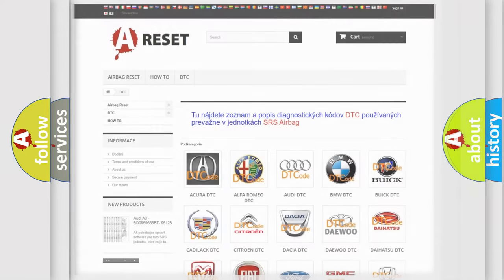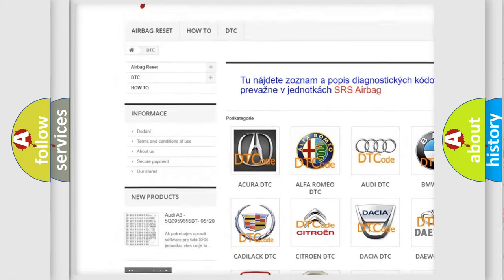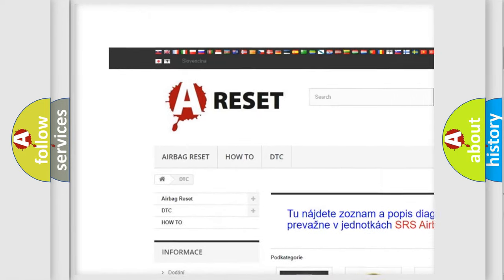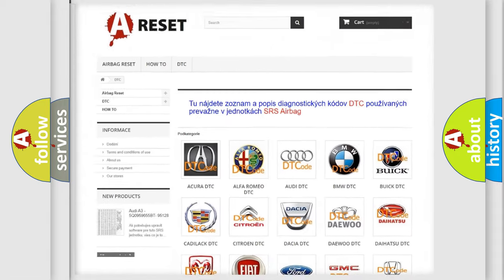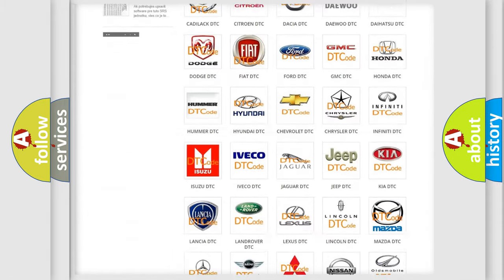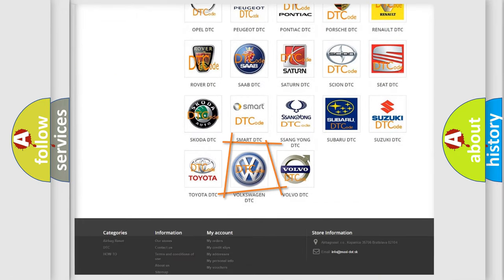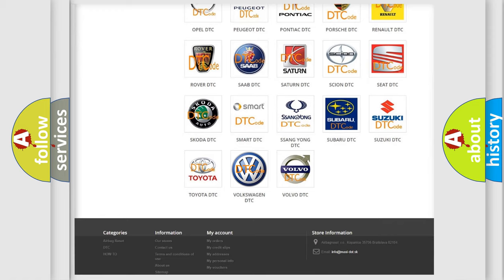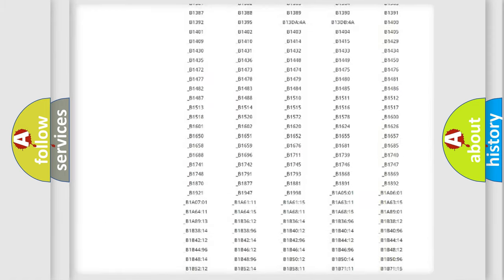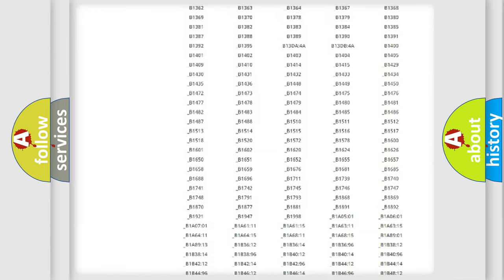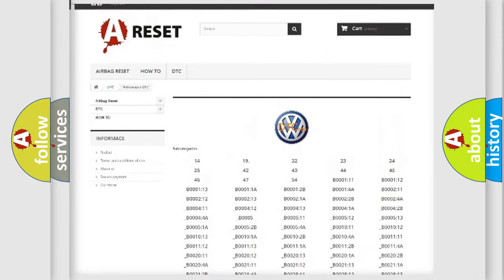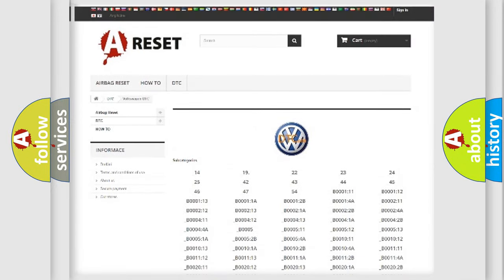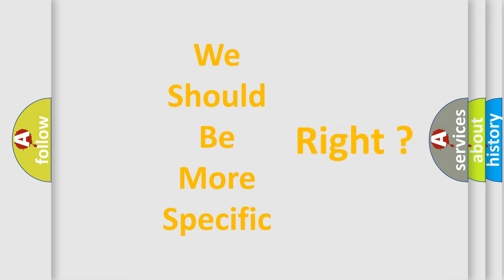Our website airbagreset.sk produces useful videos for you. You do not have to go through the OBD2 protocol anymore to know how to troubleshoot any car breakdown. You will find all the diagnostic codes that can be diagnosed in Volkswagen vehicles, and also many other useful things. The following demonstration will help you look into the world of software for car control units.